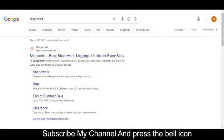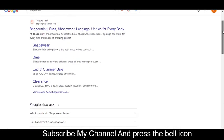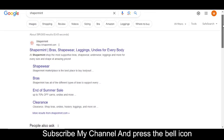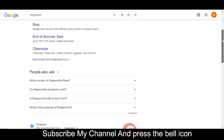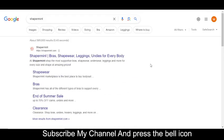Hey, what's up guys, welcome to my YouTube channel. Today I'm going to provide you two new promo codes for shapermint.com, so stay tuned and please like this video and subscribe to my YouTube channel and press the bell icon.